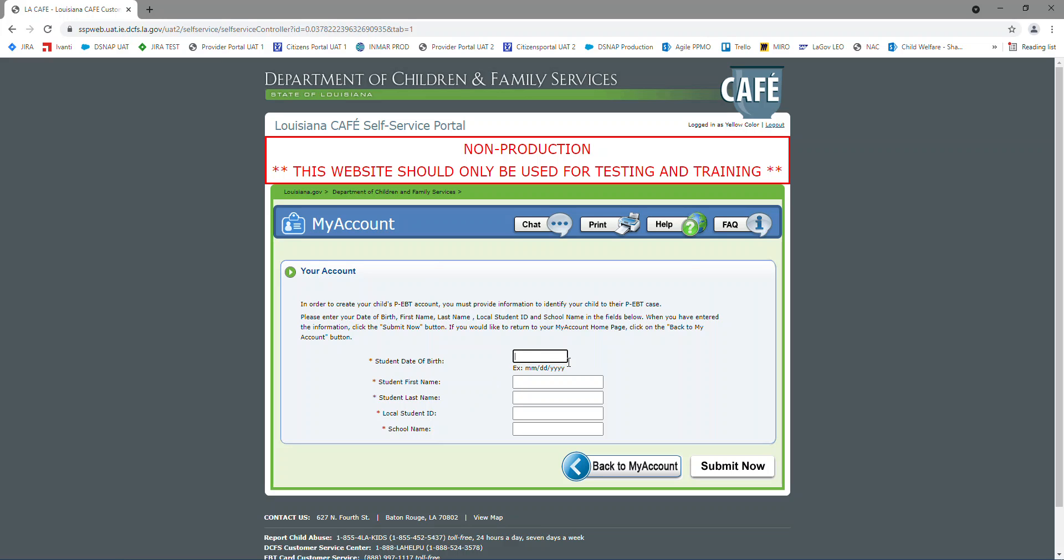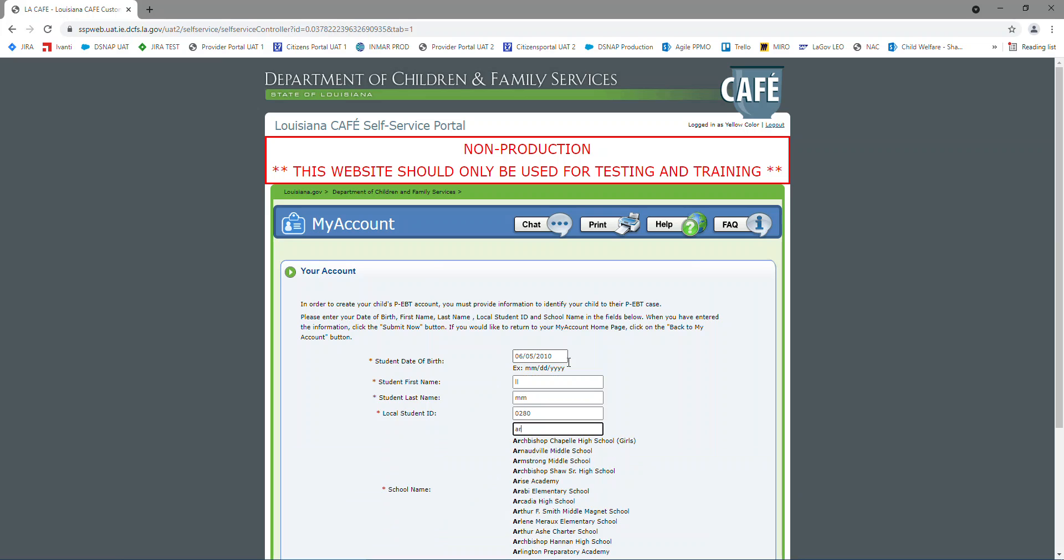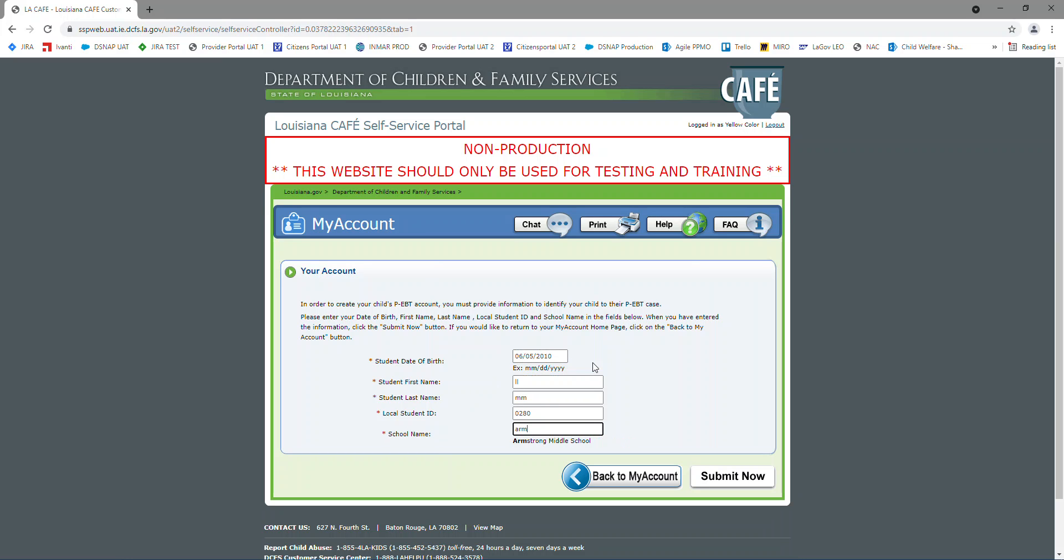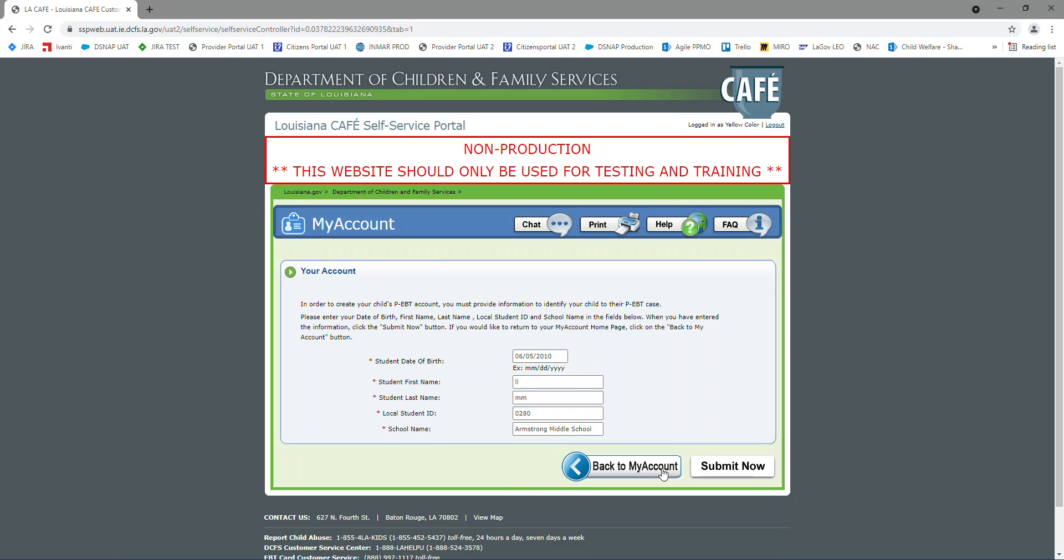First, I'm going to enter a wrong date of birth, that way you get to see the error message that is going to be displayed. And as you see, when you're typing the school's name, it's going to populate at the bottom, so you would just click that.